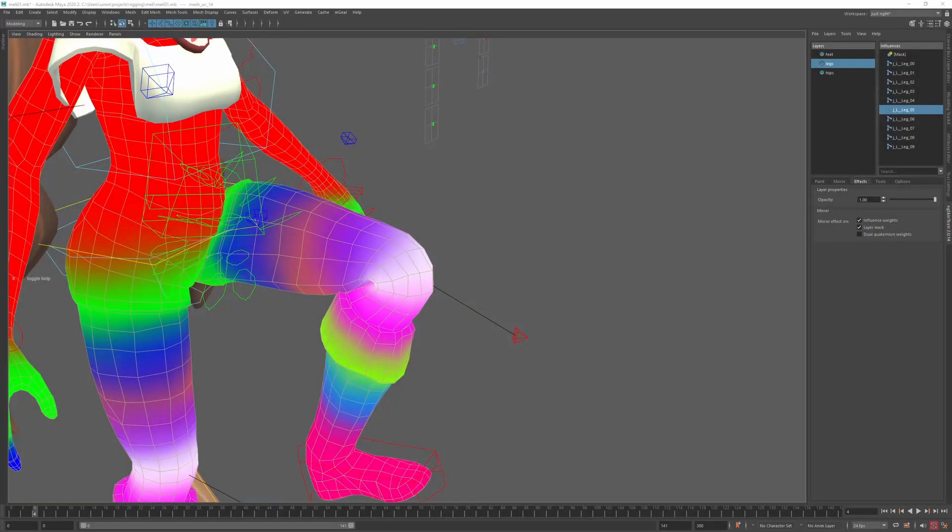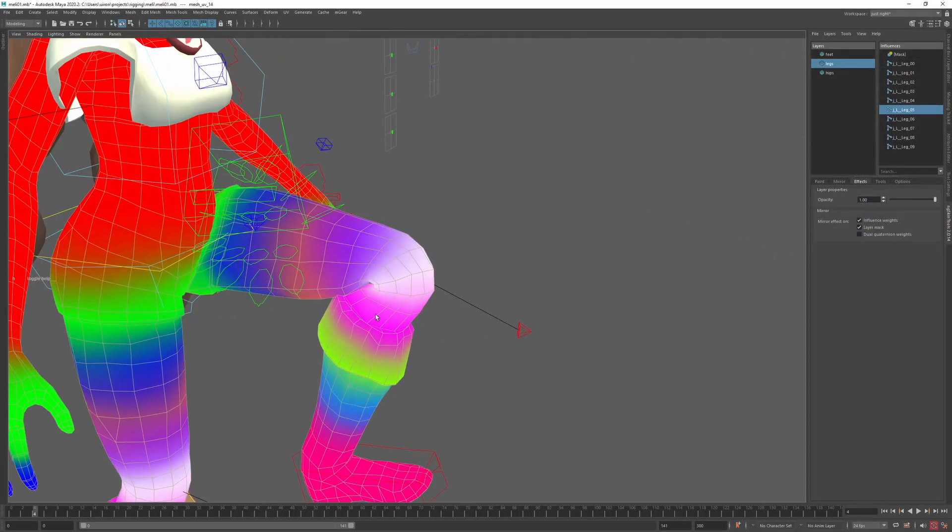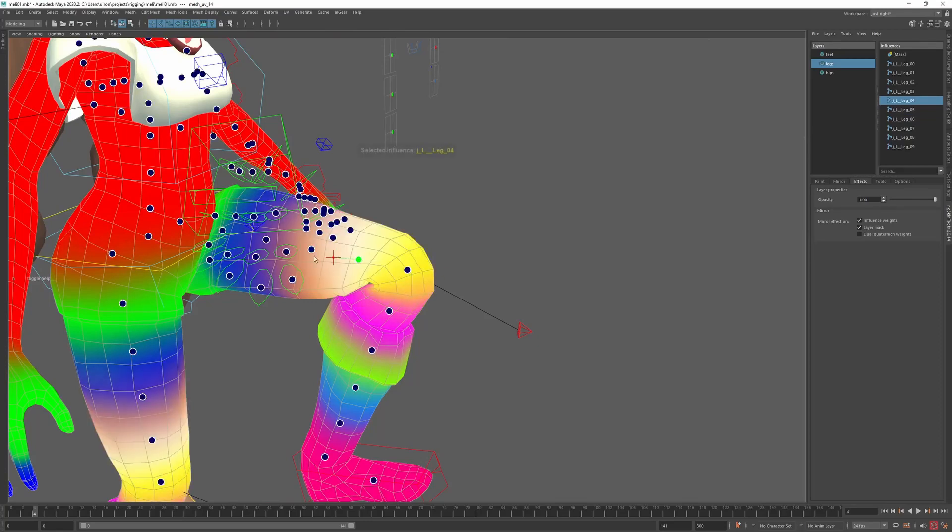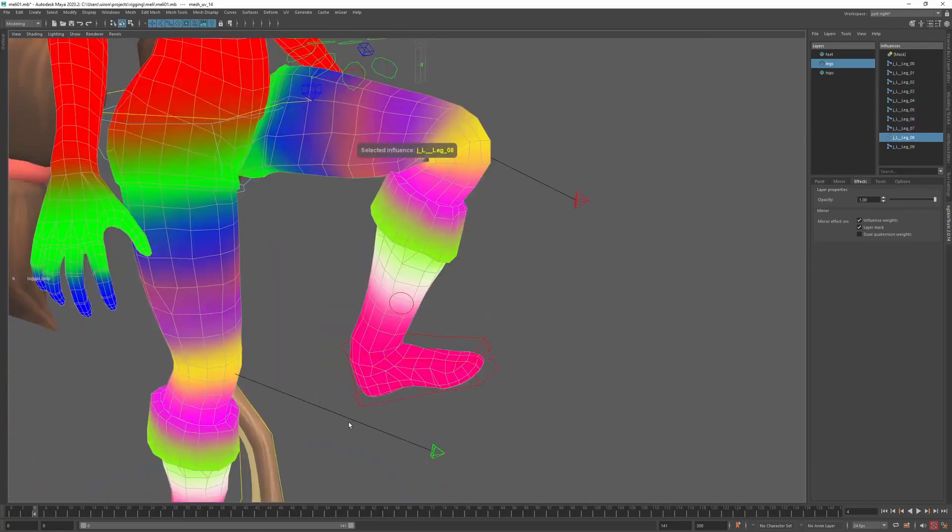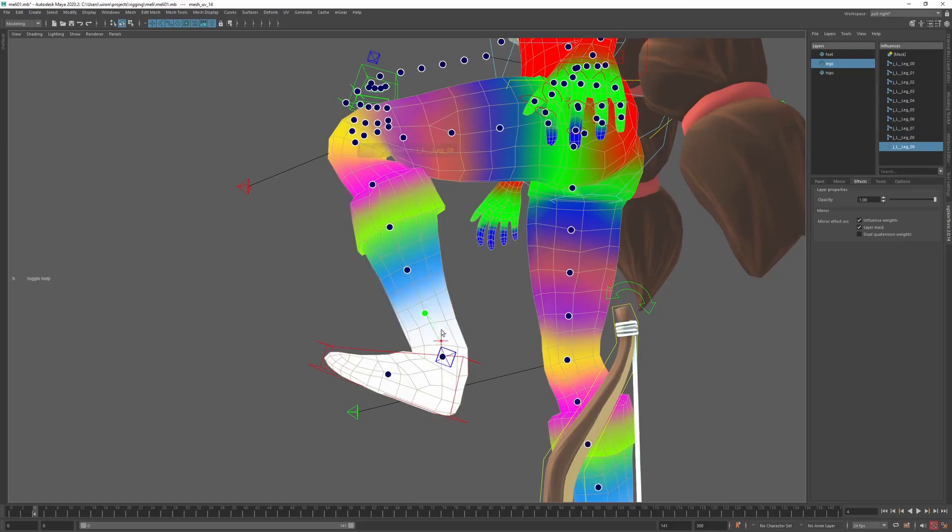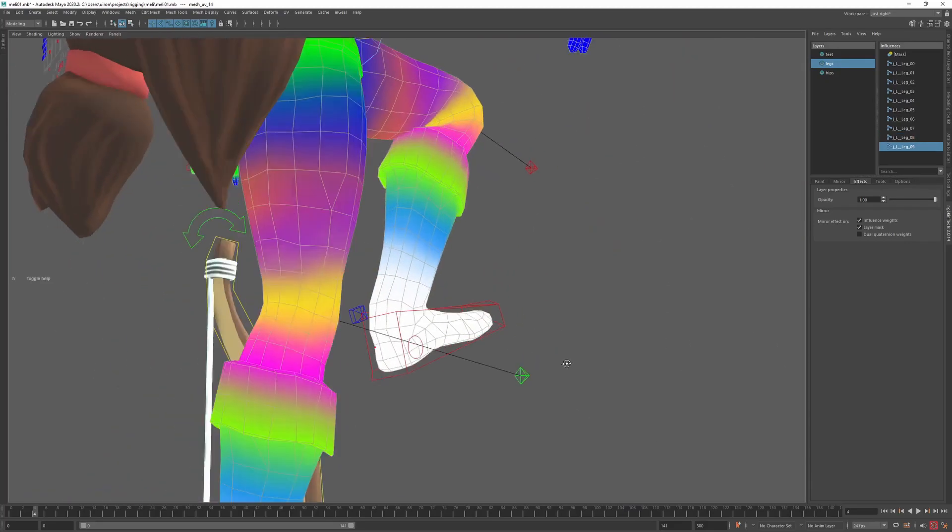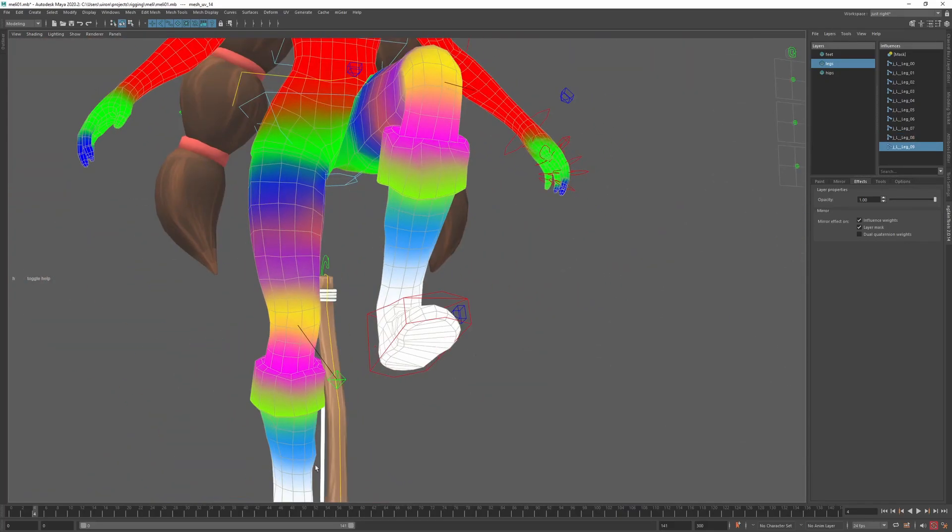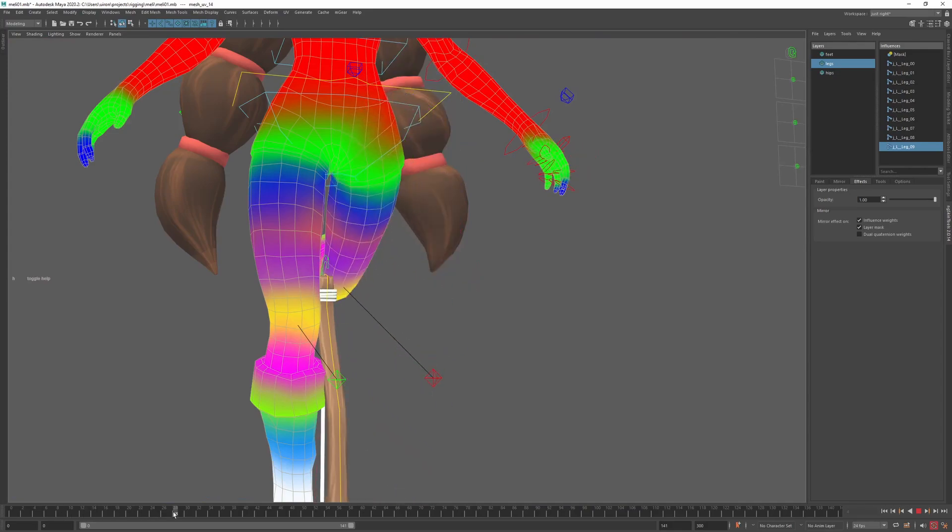Another improvement that was added is focusing camera on the joint that you're painting. The shortcut for that is F, just like frame selection in your default Maya settings. Now if you rotate the viewport, camera keeps looking at the selected influence.